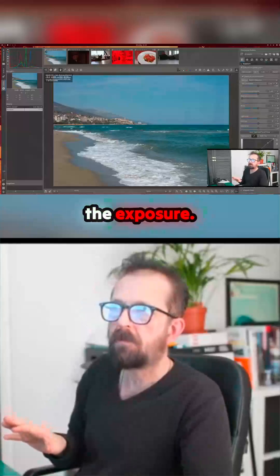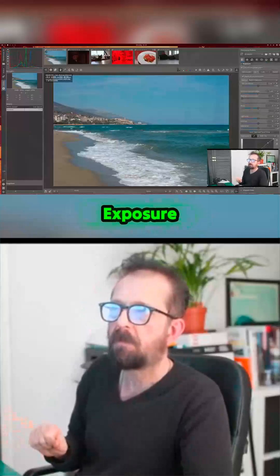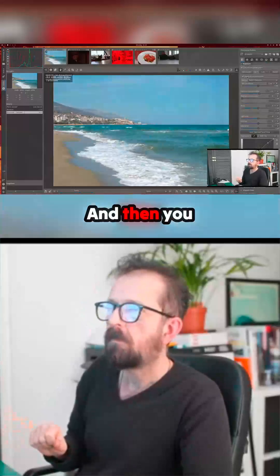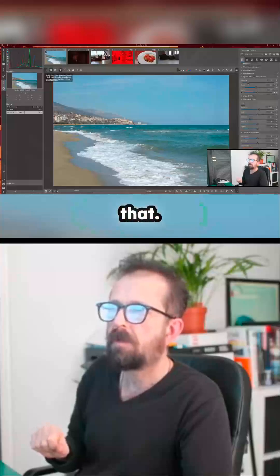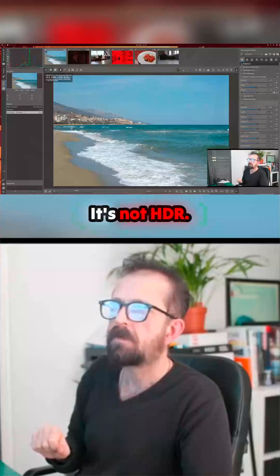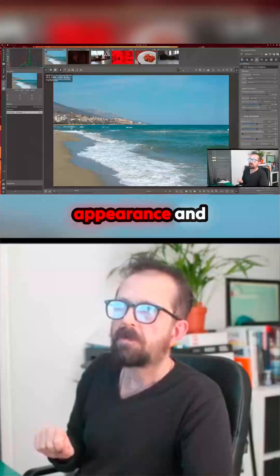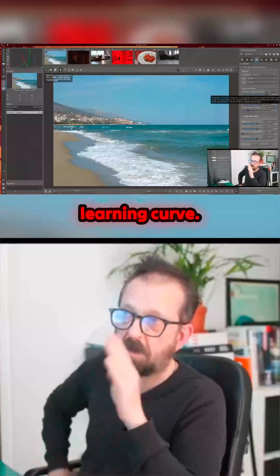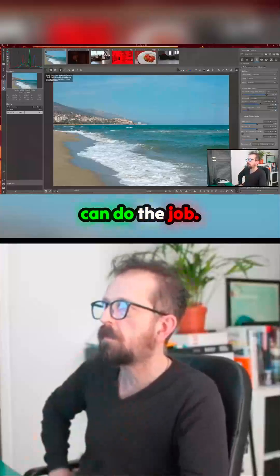You can obviously play with exposure — there's a lot of information here: exposure compensation, dynamic range compression. Then color appearance and lighting. There's definitely a learning curve, that's all I'm going to say. But it looks like it can do the job.